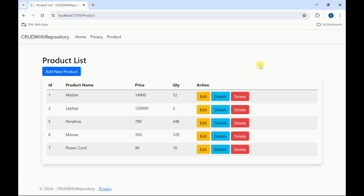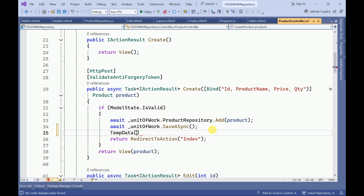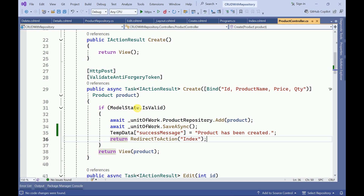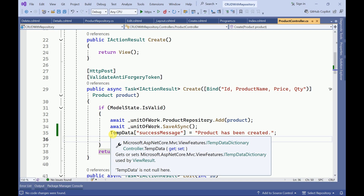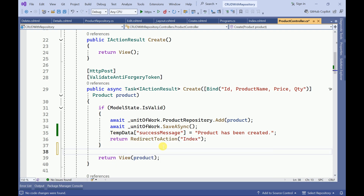In today's session we are going to implement message alerts. To display an alert message I am going to create a TempData entry inside the controller. I will store the success message here — this is the message which I am going to show to the user. If model state is not valid, then we need to show the message again.